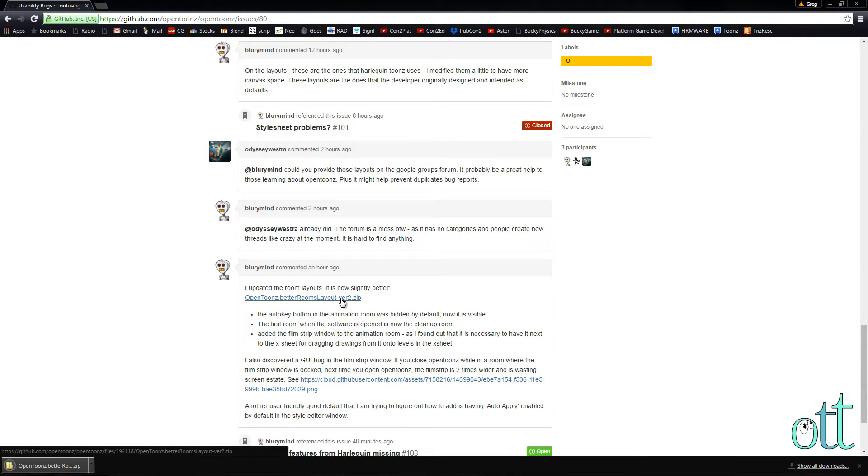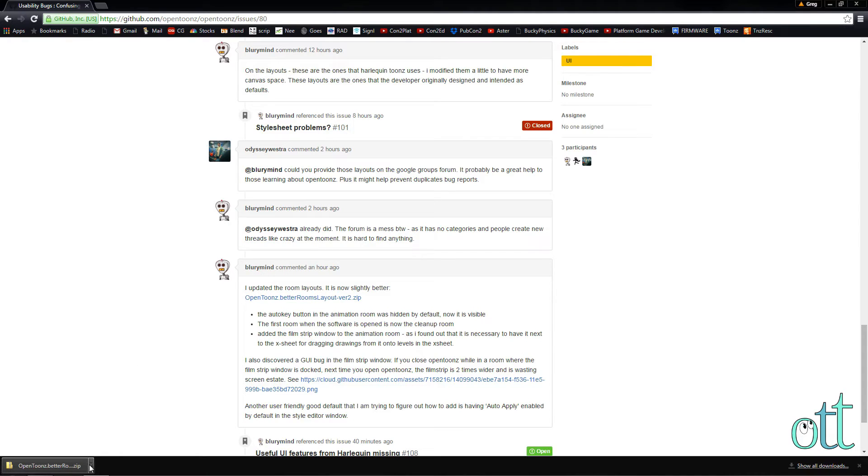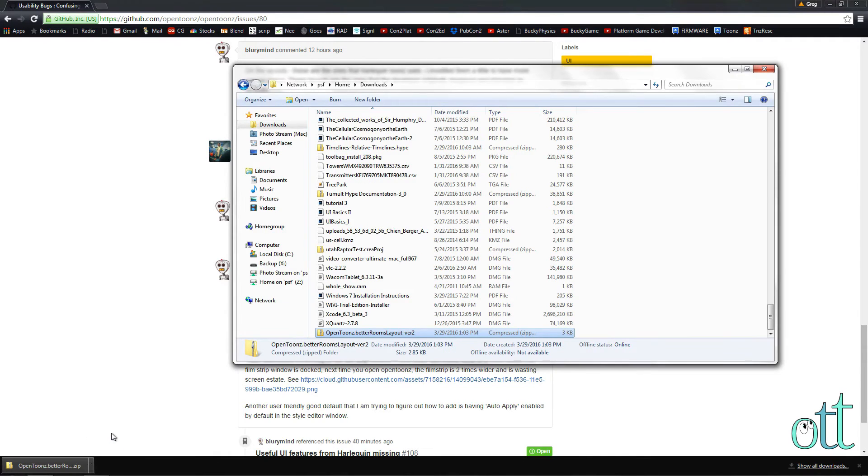Once the download is complete, locate this file in its native folder. For convenience and simplicity, move the file to the desktop.